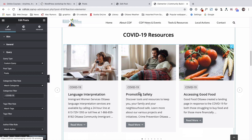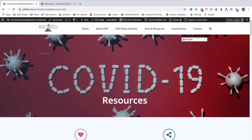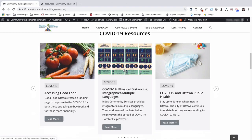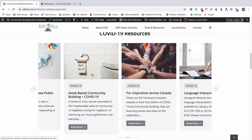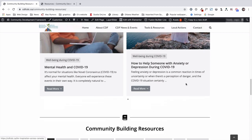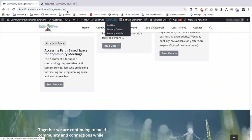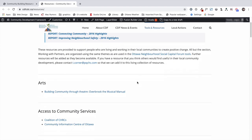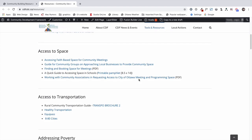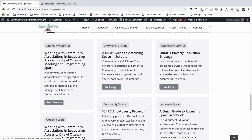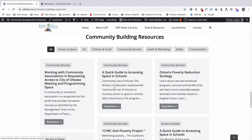Elementor makes it super easy to set this up. If you want a quick way to make your information accessible, this is the way to do it. Here is the new resources page — you can swipe through the carousel and everything is filtered. And this is the old resources page before. The information is the same, but by changing the layout and design, the information is much more accessible to users. I hope this helps — see you next time.